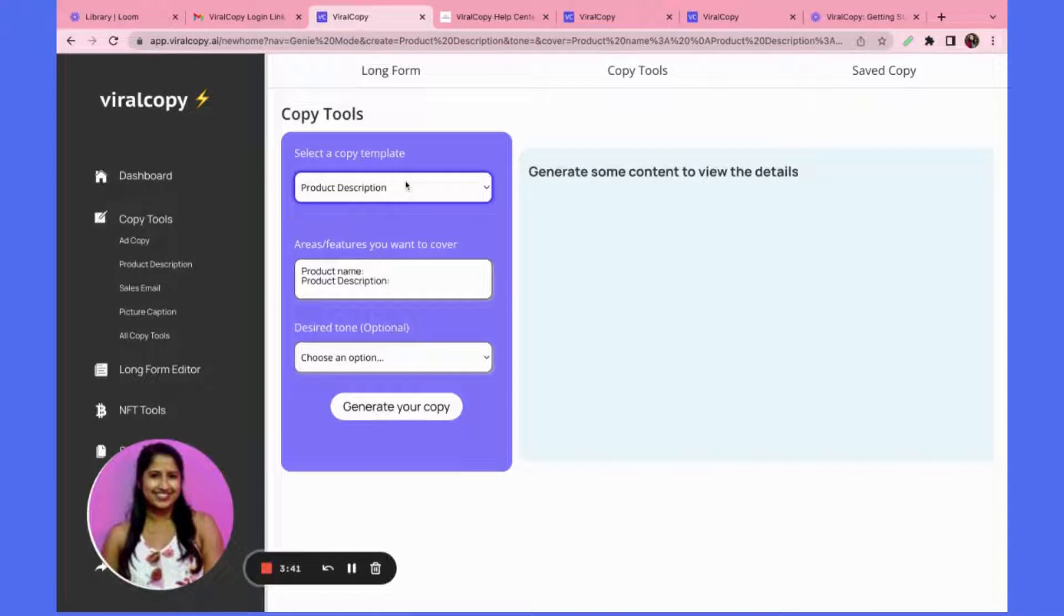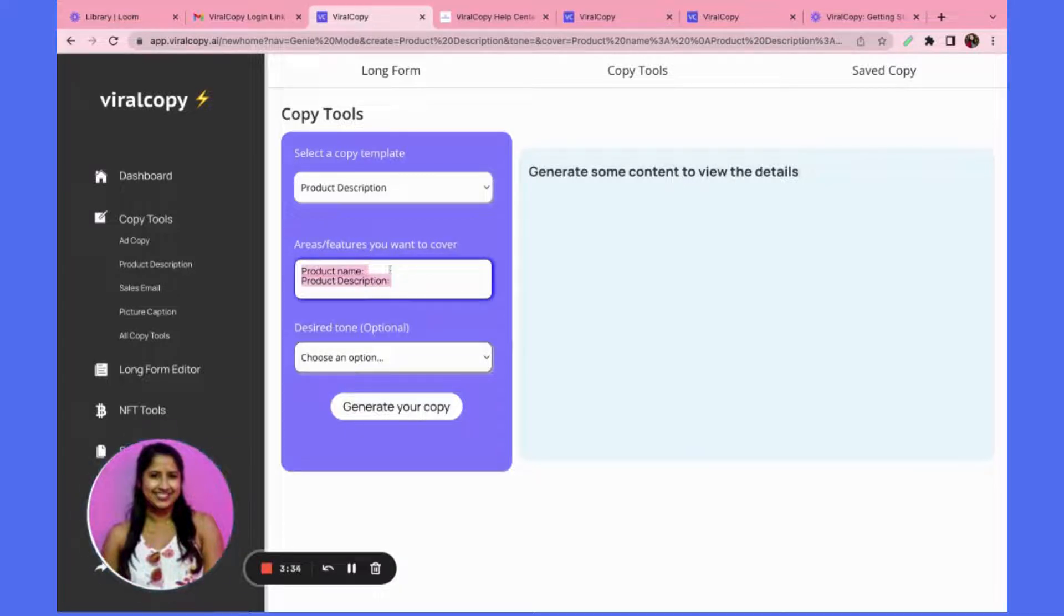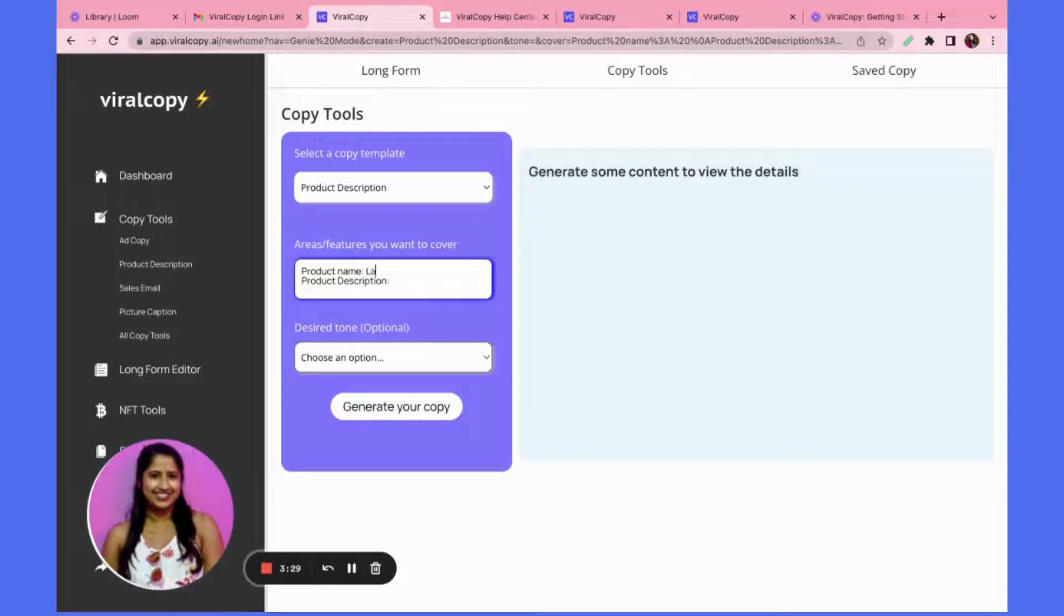I can also select another copy template over here, but let's start with the product description. This is a template that we've given you, but you can also change this if needed. So I will write my product name as something and then I'll also write a quick description.